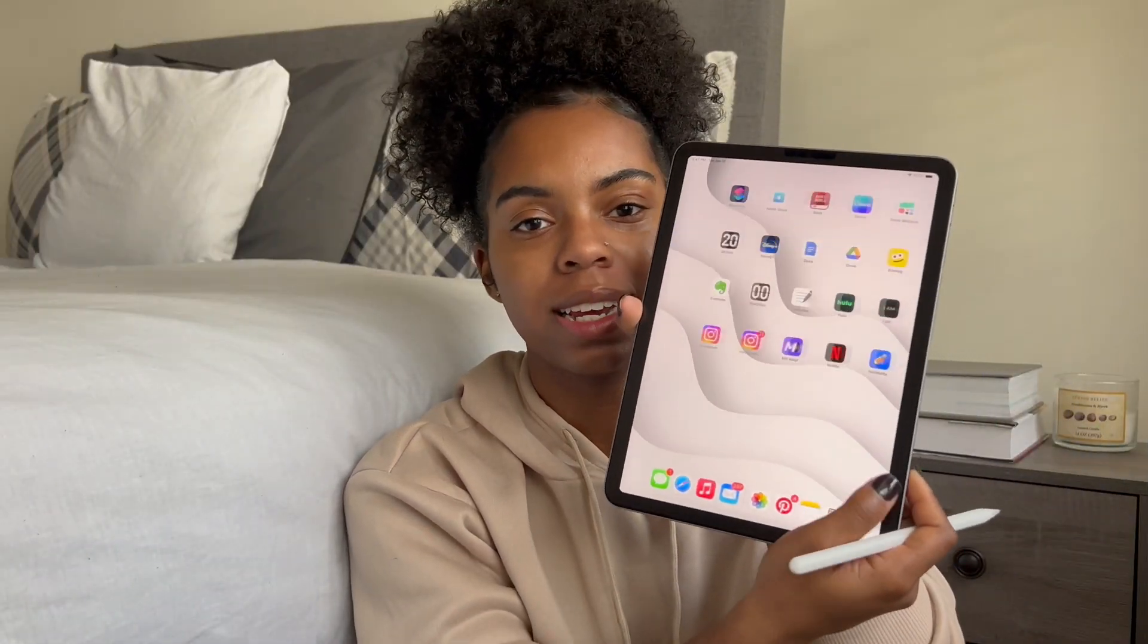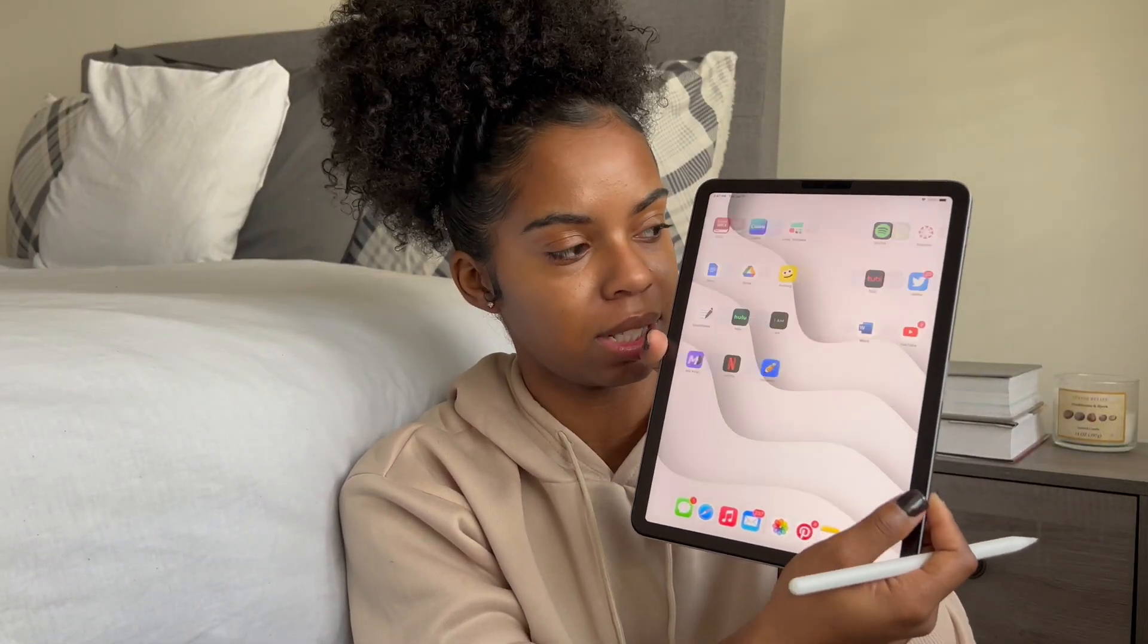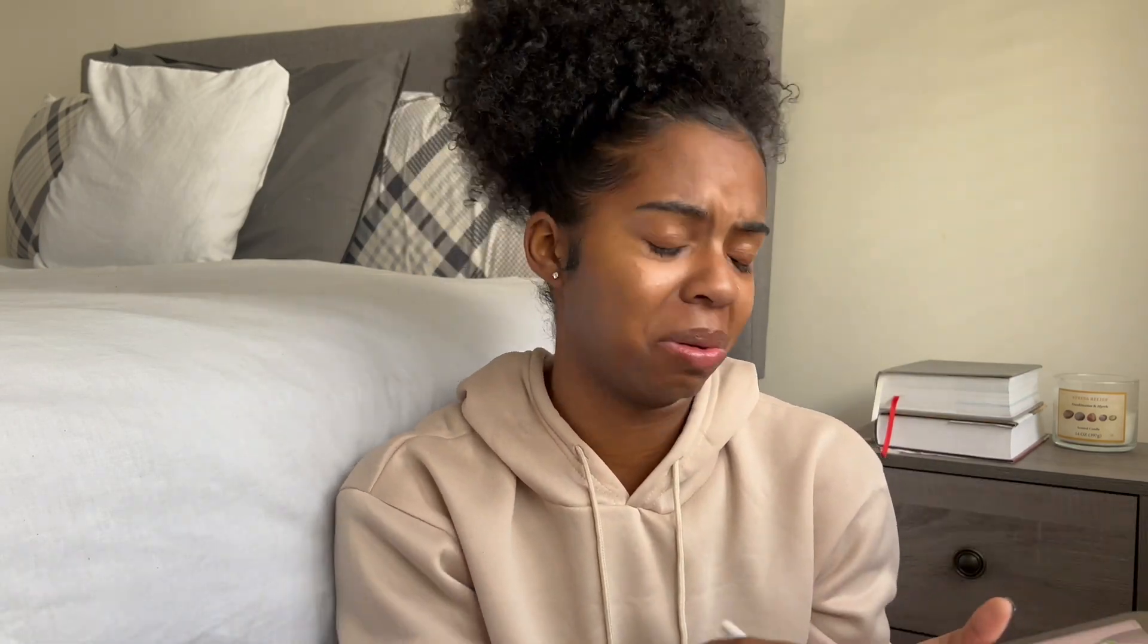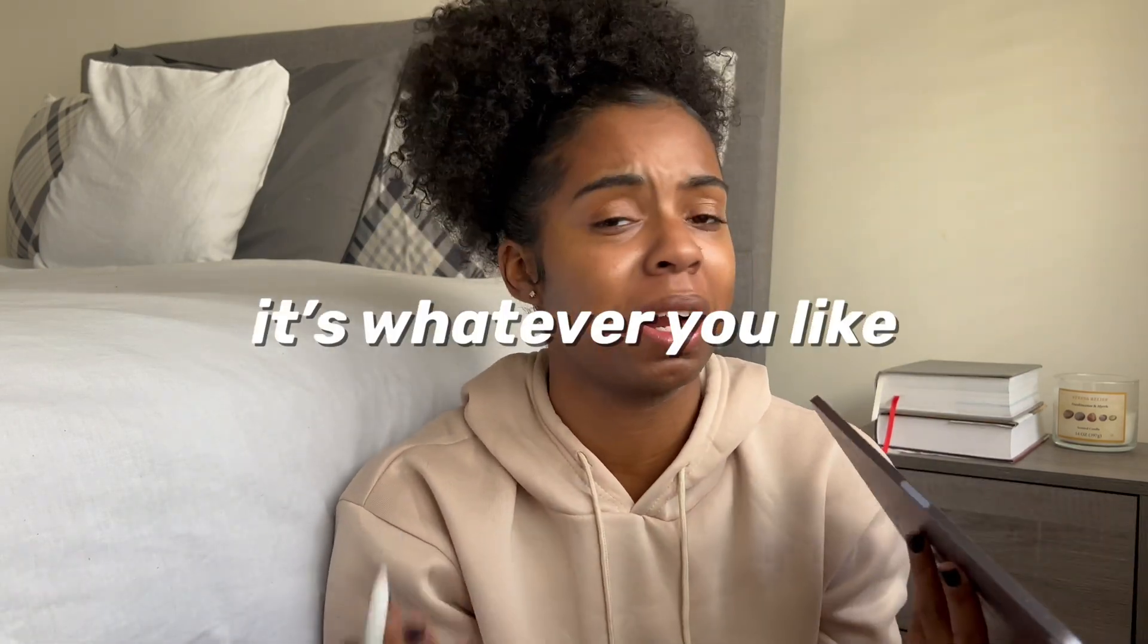So this is pretty much what it's looking like now. As you can see, it has that nice aesthetic white background. If you don't like that look, pick something else. It's whatever you like. It's your world.